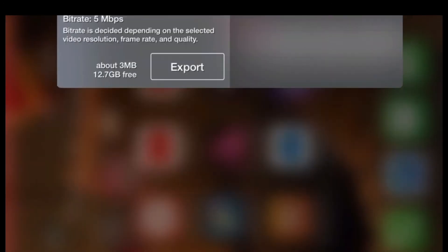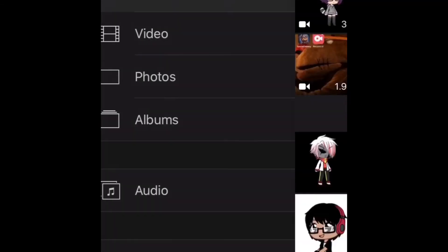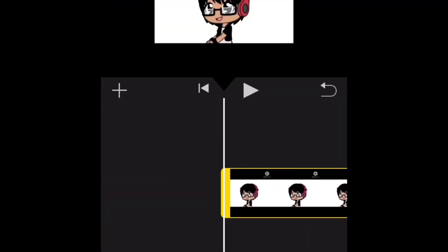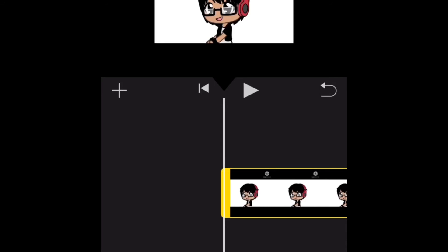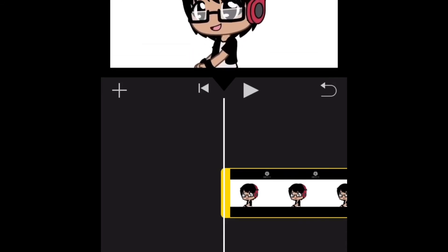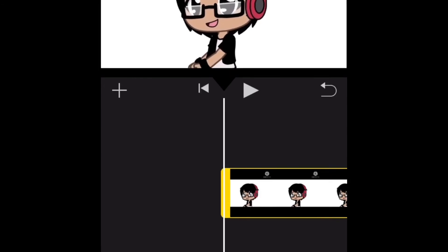Okay, go to KineMaster, then iMovie. What you want to do is zoom in — and boom.